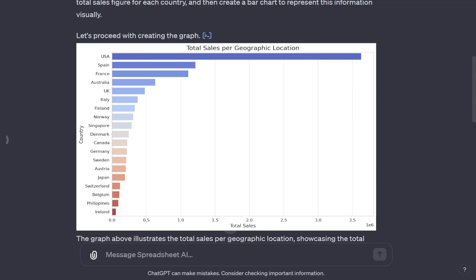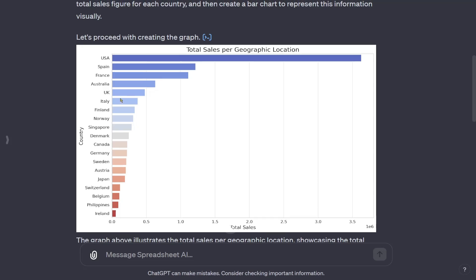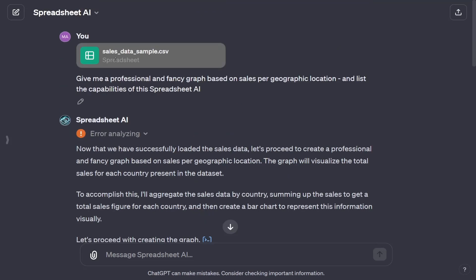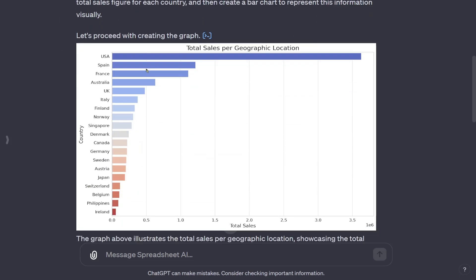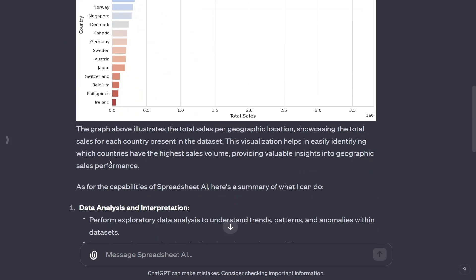This spreadsheet AI is able to take in Excel files as arguments as well as comma-separated values. So for a demonstration here, just to start off, I just gave it some sample data and it created this simple graph.